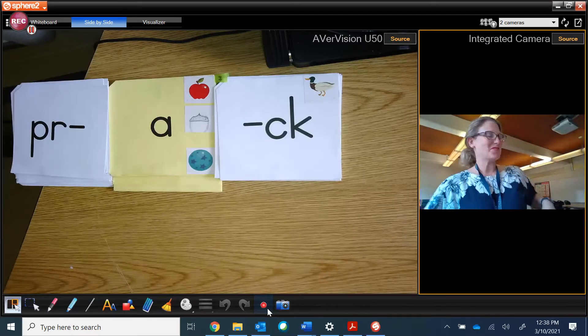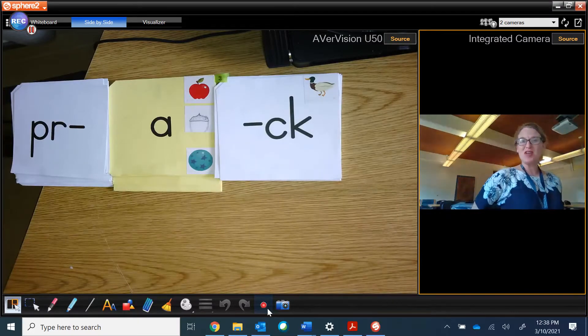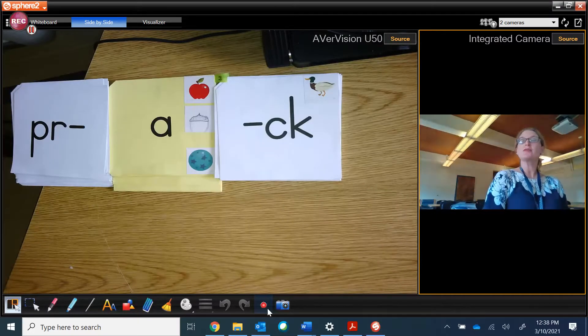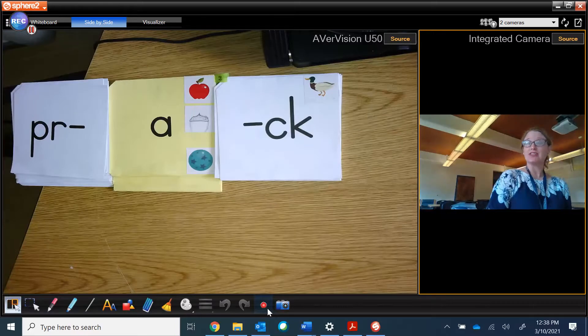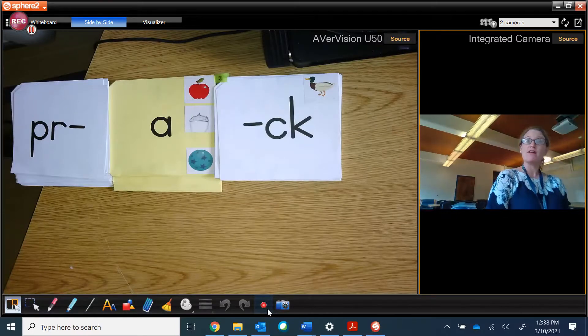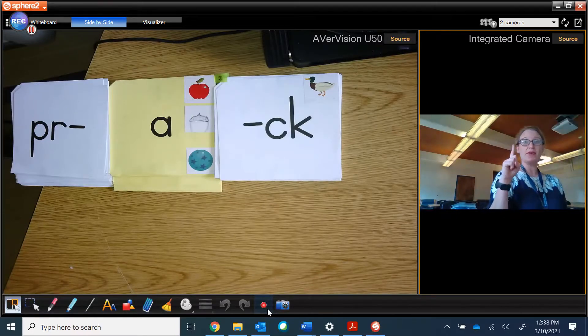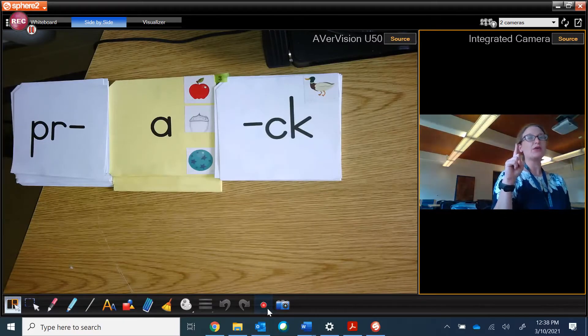Hey everybody! Welcome to Ms. Hoffman's group. We are going to practice our nonsense words. Fingers up. Ready? Read.